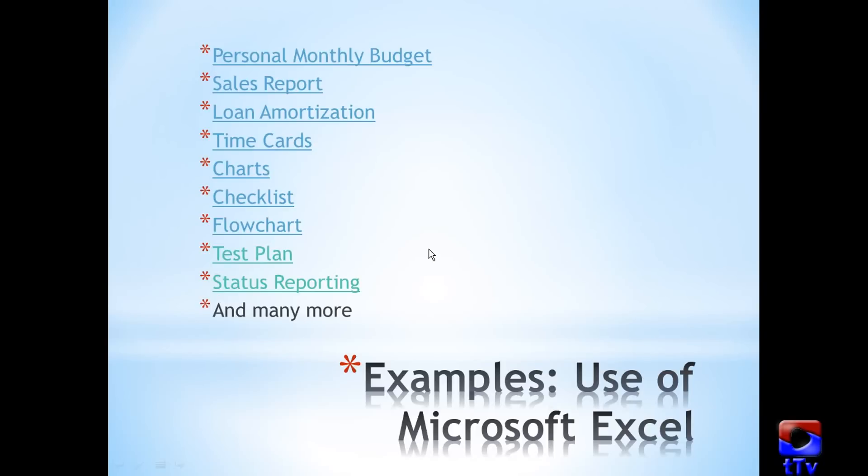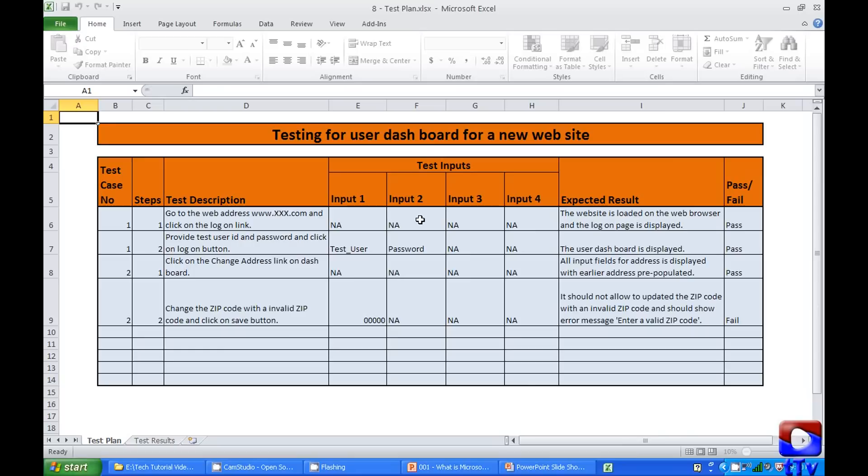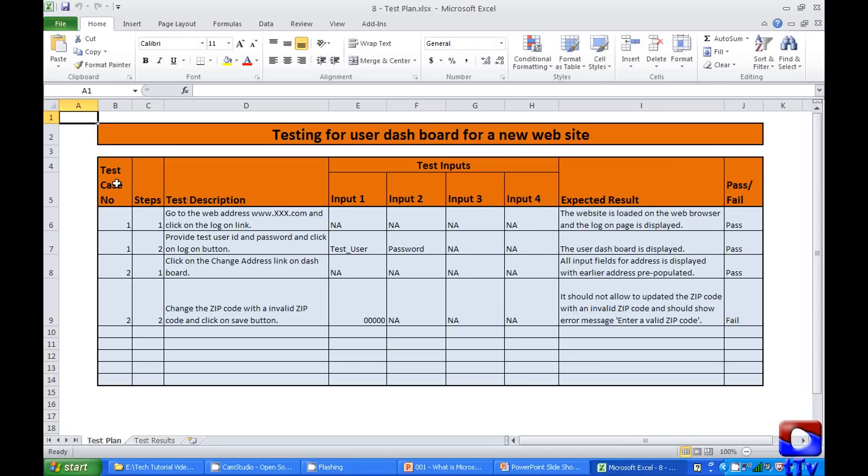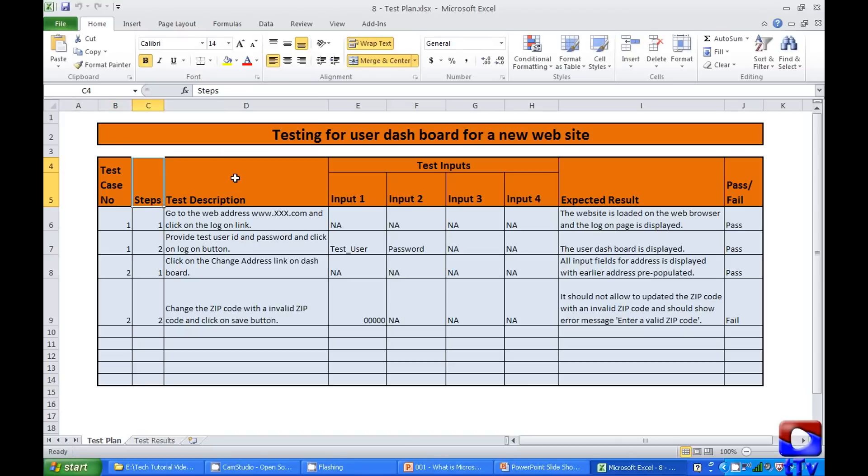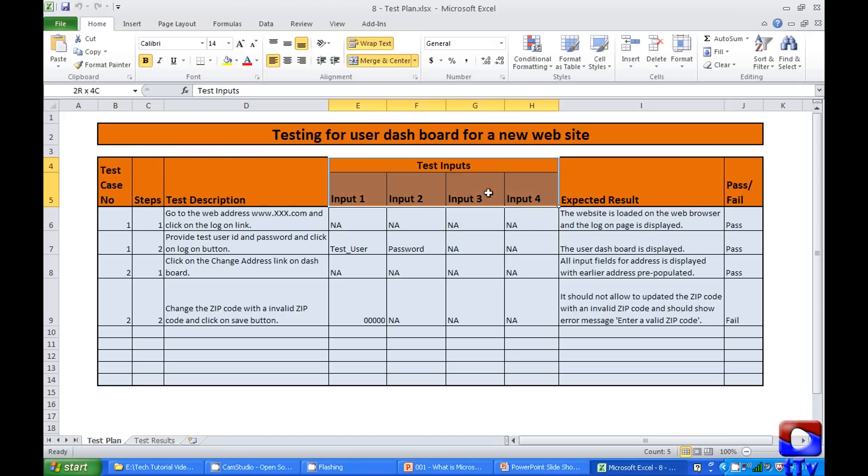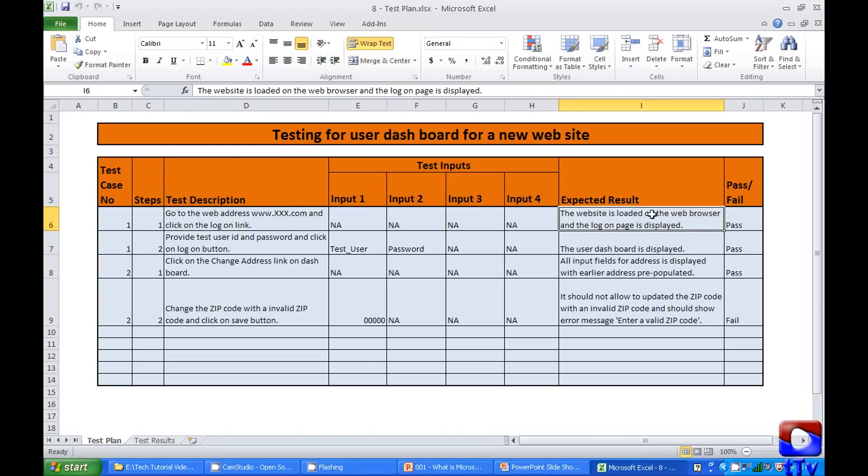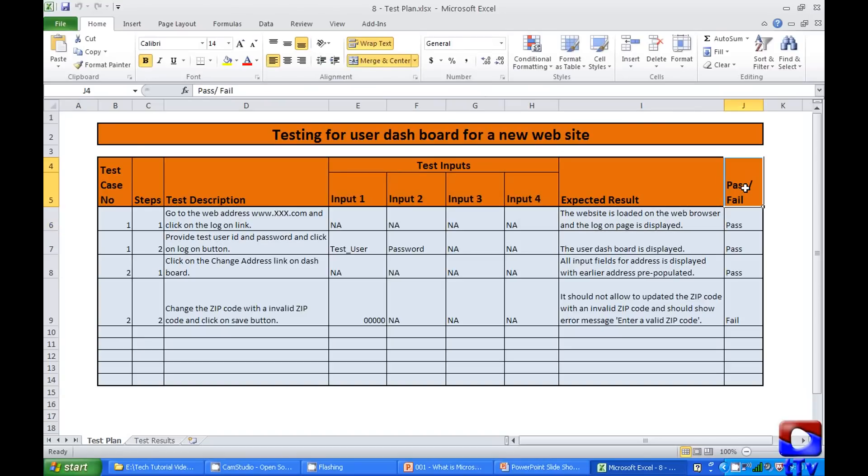Software professionals can use Microsoft Excel for test plan also. This is a very simple test plan having test case number, steps, test description, different input to provide in that particular step, expected result, and whether the test case has passed or failed.